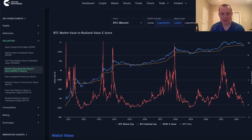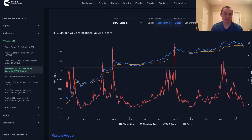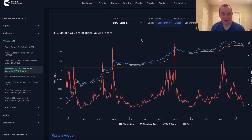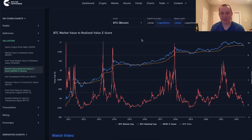The market value to realized value Z-score, or MVRV Z-score for short, is of course an on-chain metric. As I've mentioned many times before when we talk about on-chain metrics, we first have to put our on-chain analysis hat on, but we also have to remember that on-chain data could in fact be manipulated. So you need to keep that in mind when you ultimately look at this data.